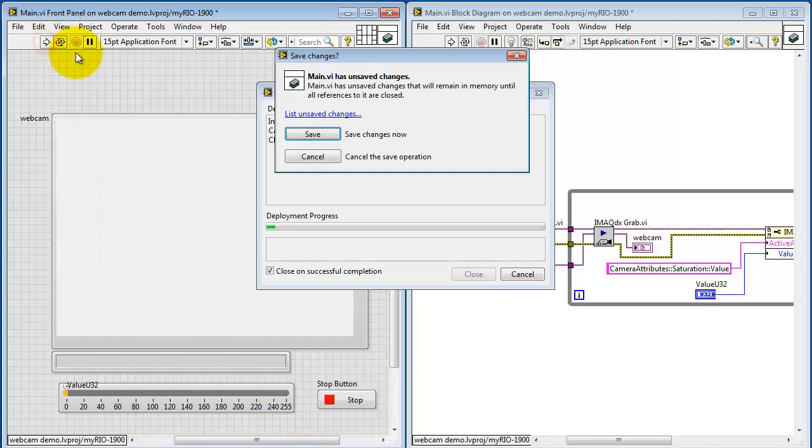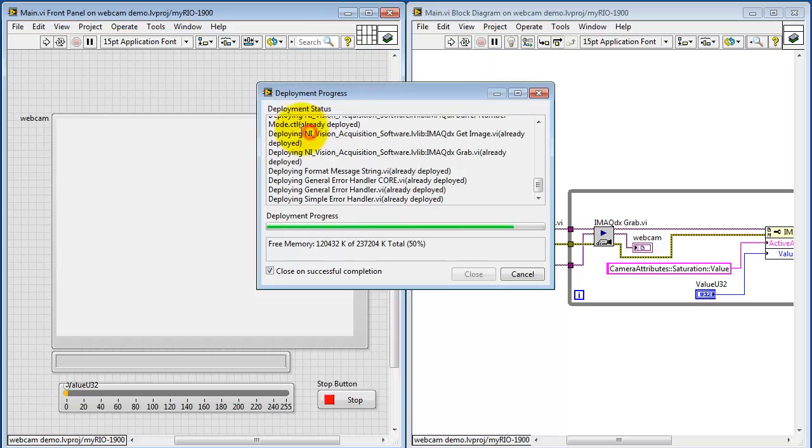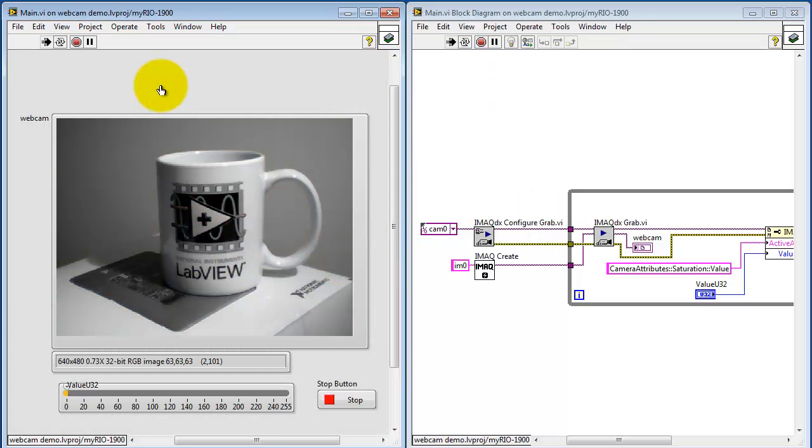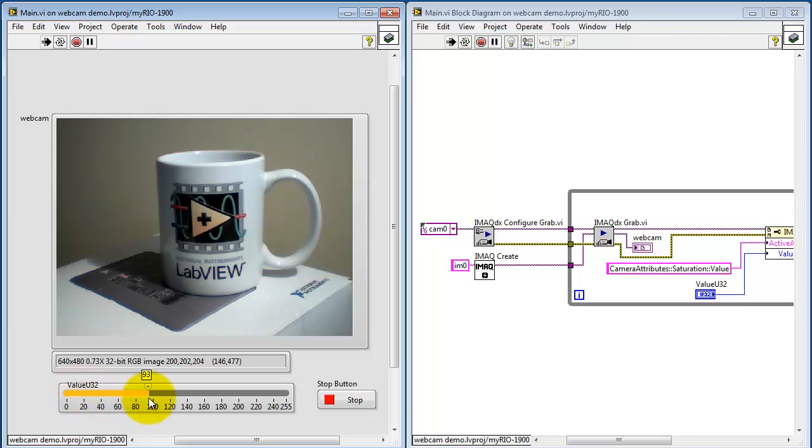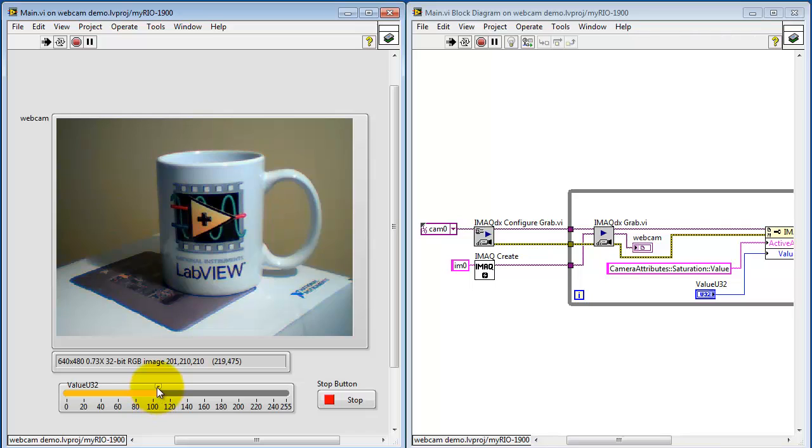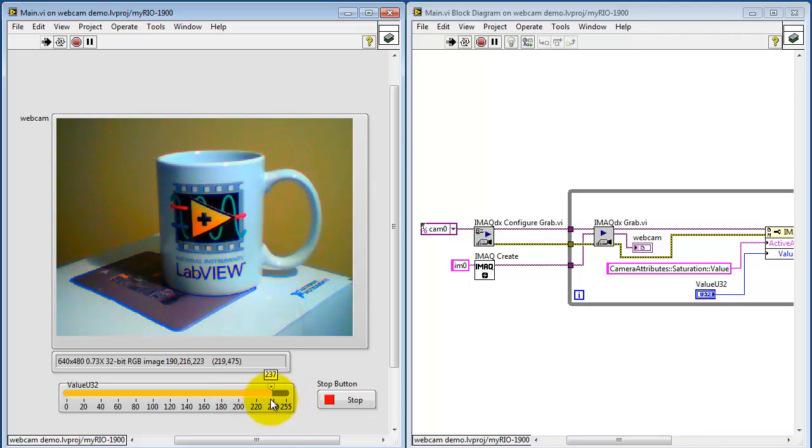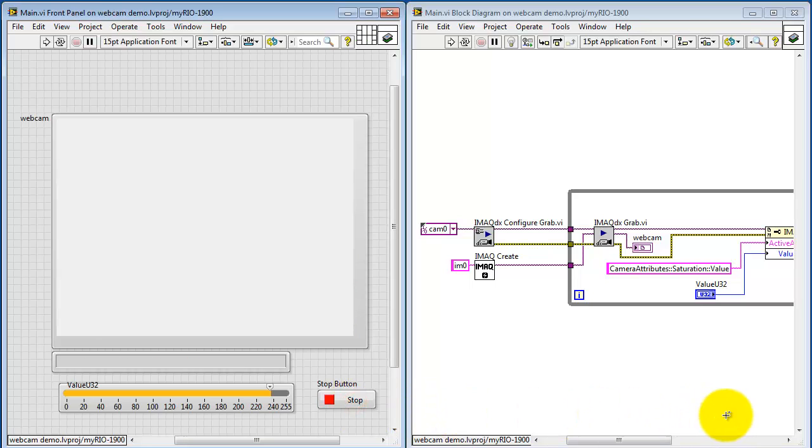I think we're ready to give this a try. Let me start running the VI again. Try adjusting the saturation value. As it increases, you start to see the color in the background coming back. Saturation 0 means you get a gray level image. 255, this is where we've kind of maxed out the color saturation.